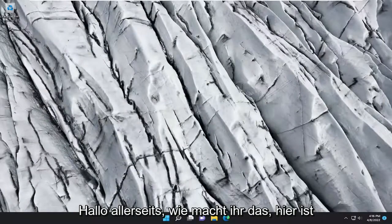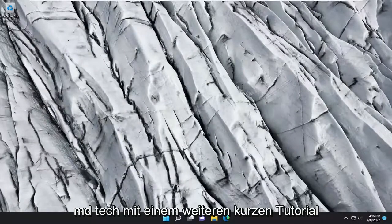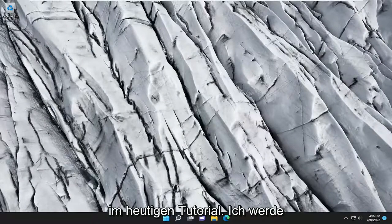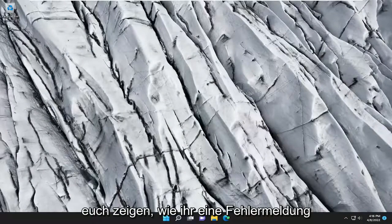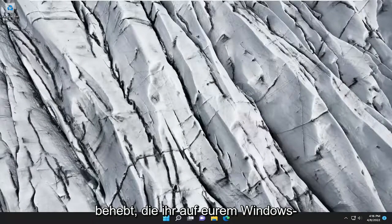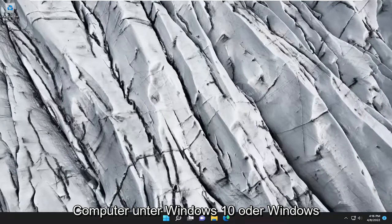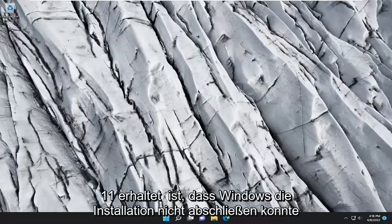Hello everyone, how are you doing? This is MD Tech here with another quick tutorial. In today's tutorial, I'm going to show you how to resolve an error message that you are receiving on your Windows computer on Windows 10 or Windows 11.